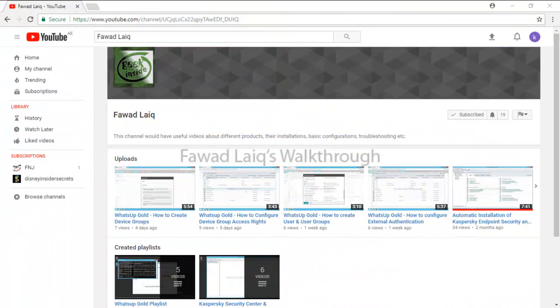Thank you so much for watching Fawad Laiq's Walkthrough videos. Please comment, subscribe to my channel, and let me know if you need to know more about any of the products I am talking about.